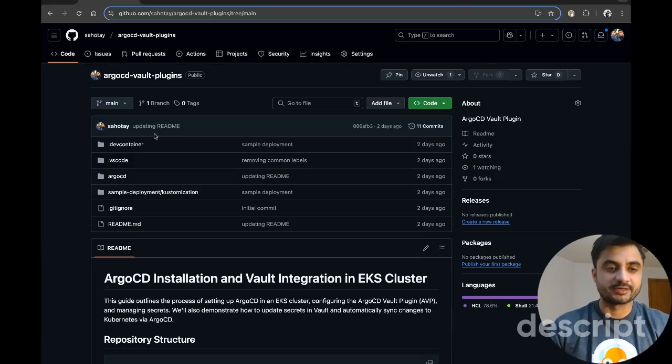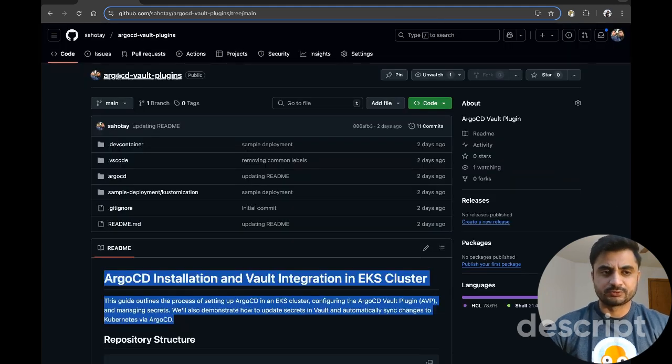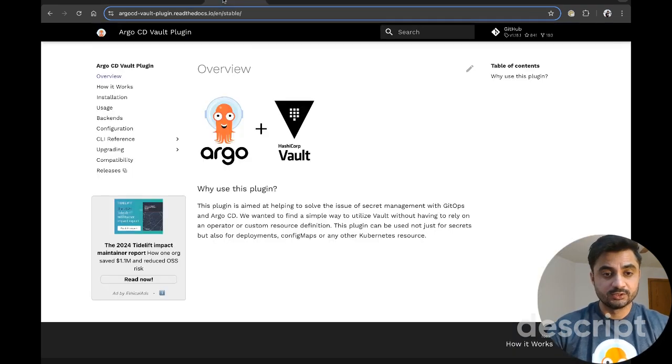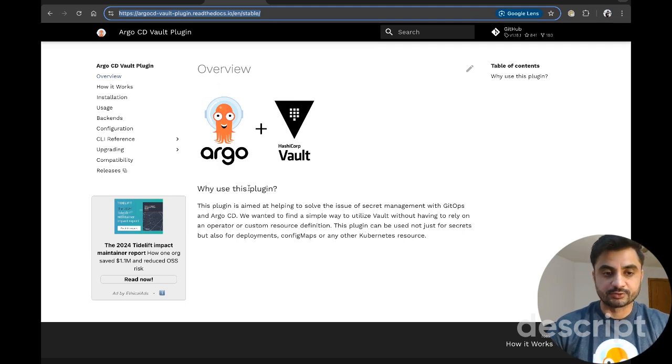But in ArgoCD there are no such integrations already built in. You can bring your own vault in Argo, and that's what we are going to talk about in this tutorial. I will cover what the vault plugin is, how it works, and what the alternatives are. I have a repository on GitHub which you will find in the description. Right here you can see ArgoCD and HashiCorp Vault is what we are going to talk about in the vault plugin.